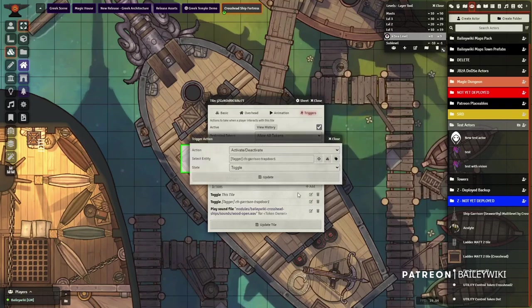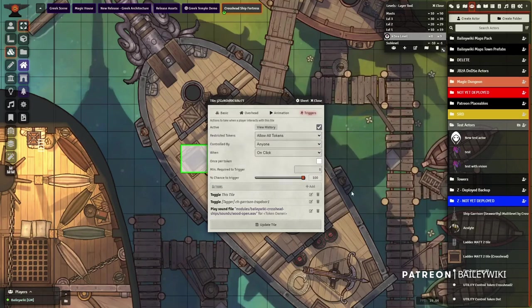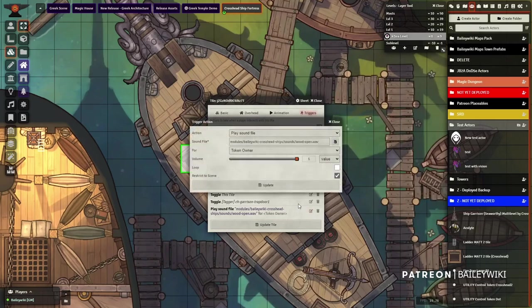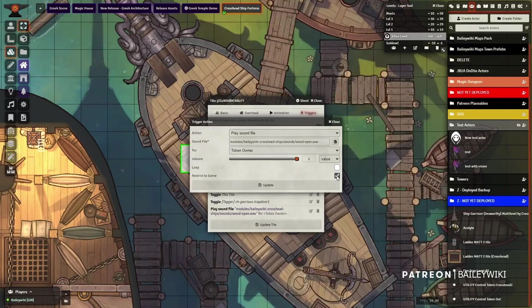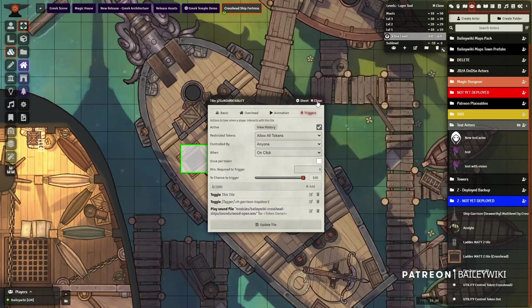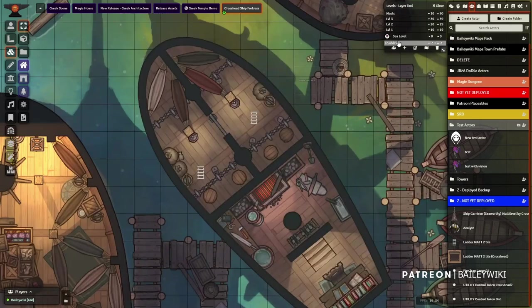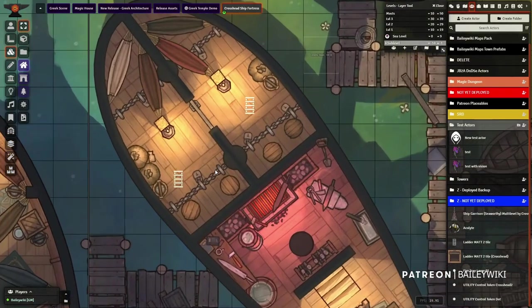It's going to toggle then another tile called the garrison trap door one. It's got its own unique code so that it doesn't interact with other trap doors on the map. And then it's going to play this sound of wood, something wooden opening up. It's going to restrict it to the scene. So that's it. It just makes itself appear and disappear, plays the sound, and then it toggles another tile to be active or inactive. Let's go look at that tile.